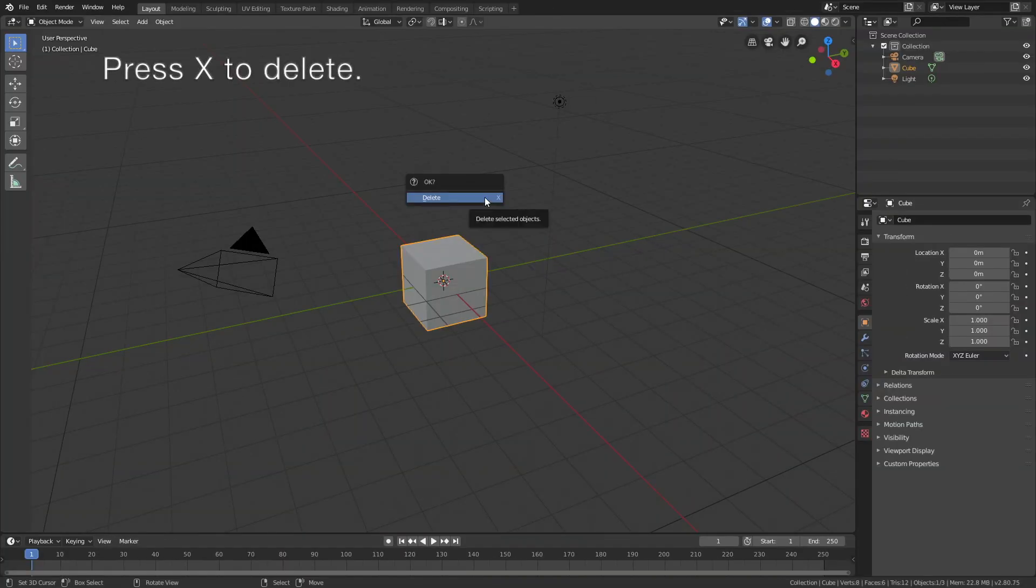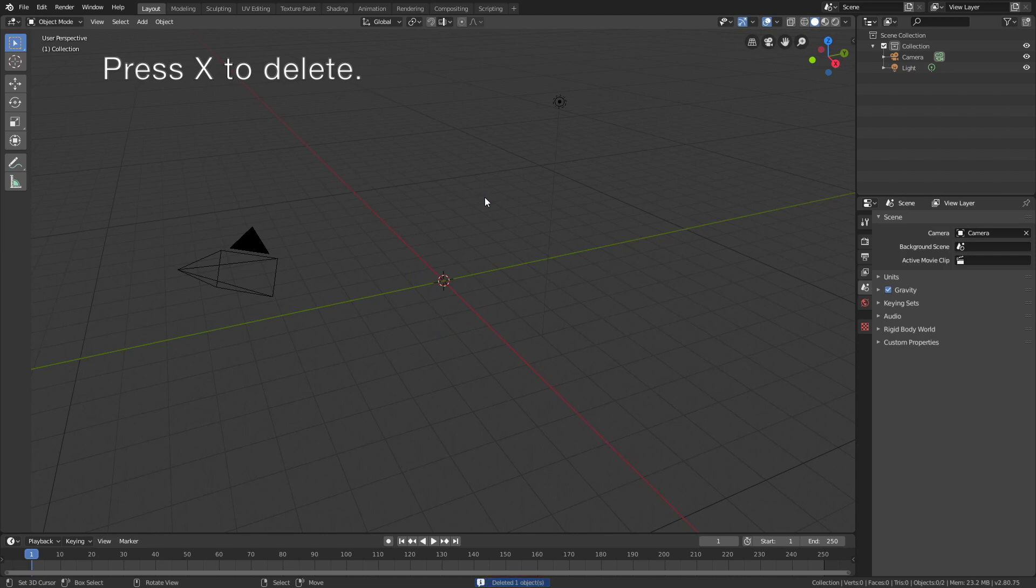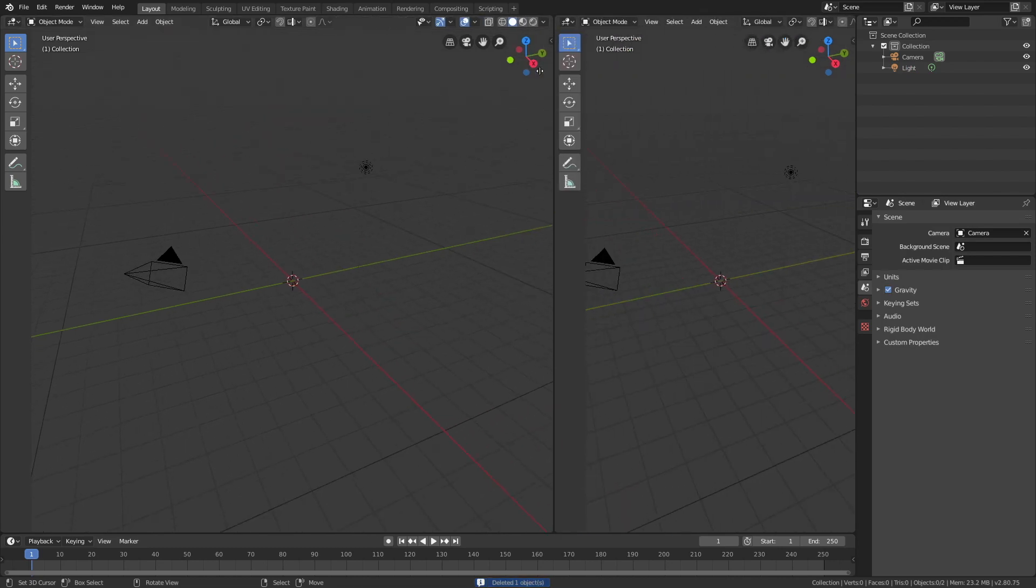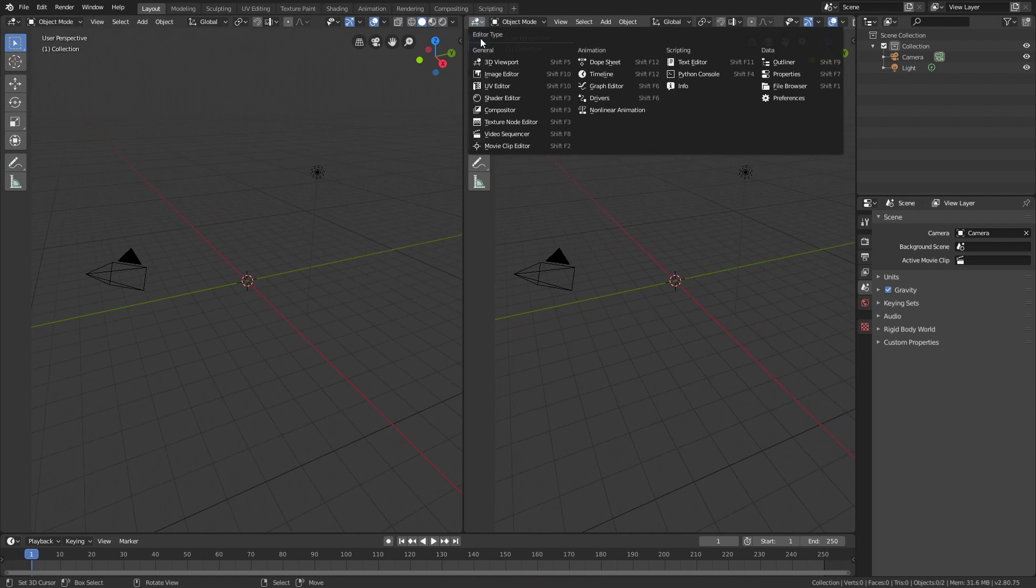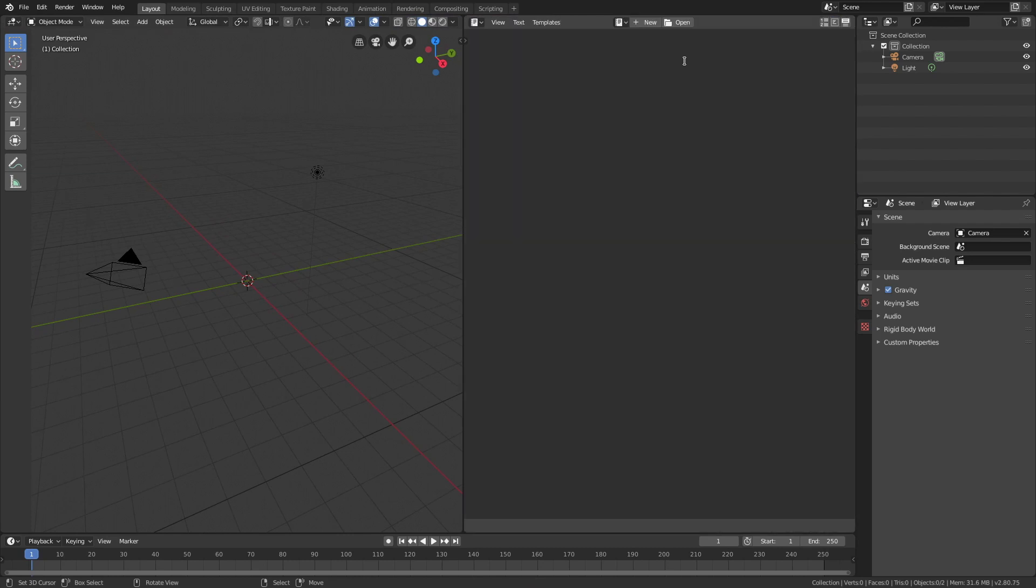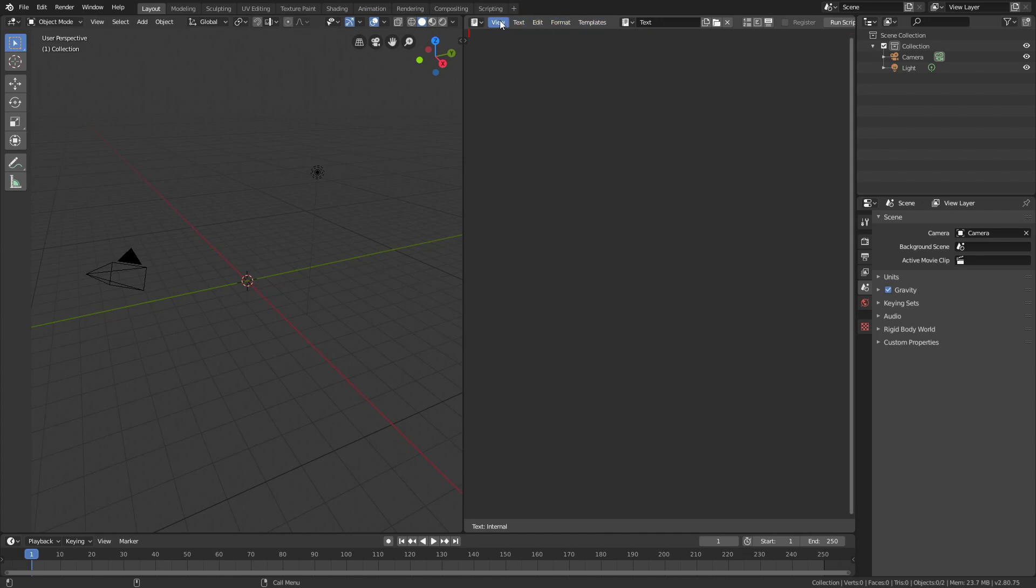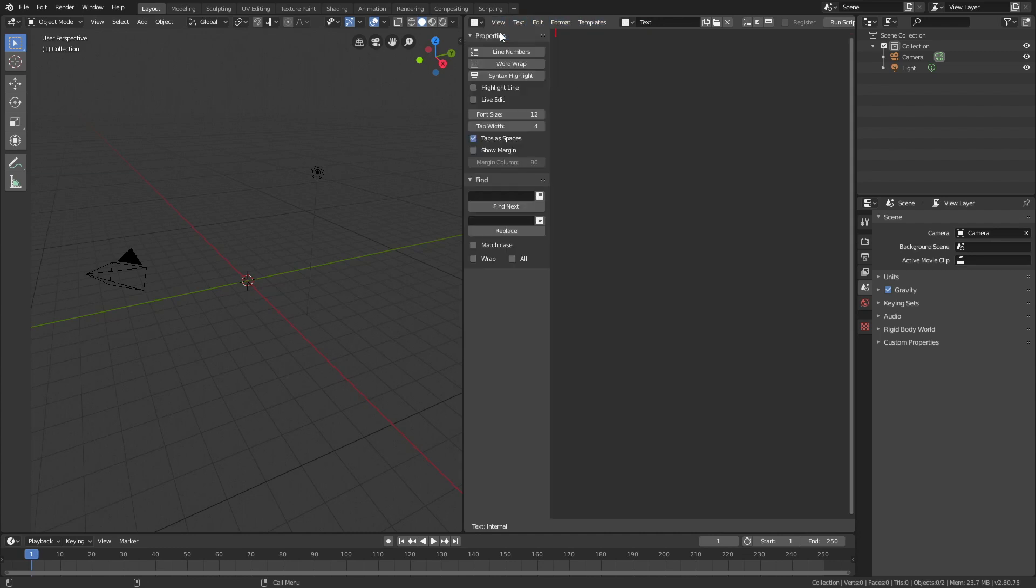Then let's open a new window for the code. Go to text editor, click new, and turn on syntax highlighting as well as line numbers. I'm also going to increase the font size.